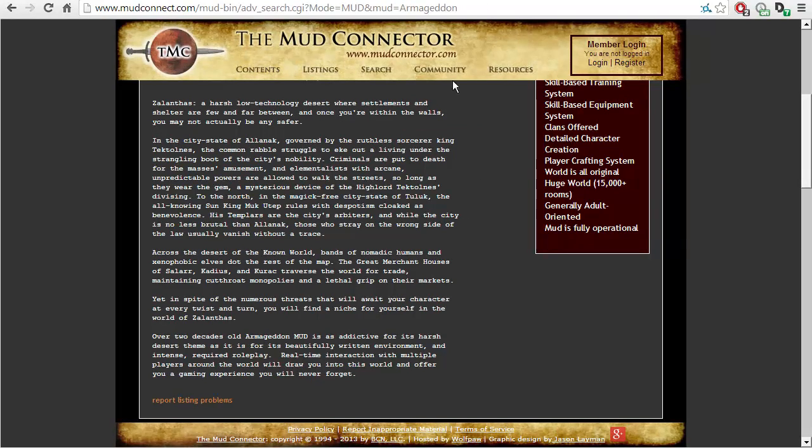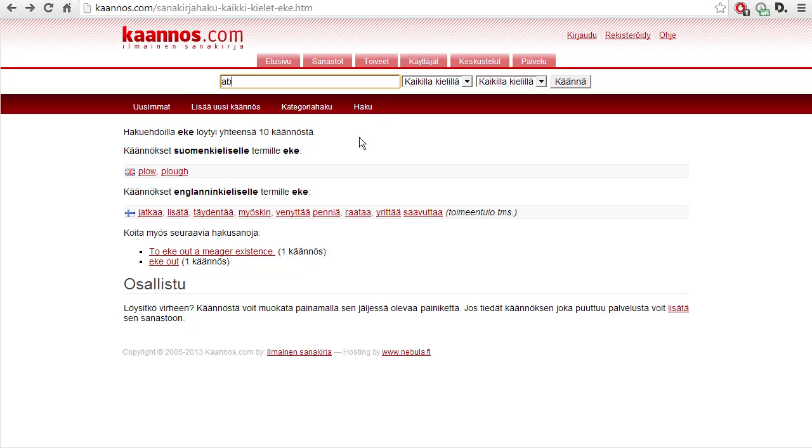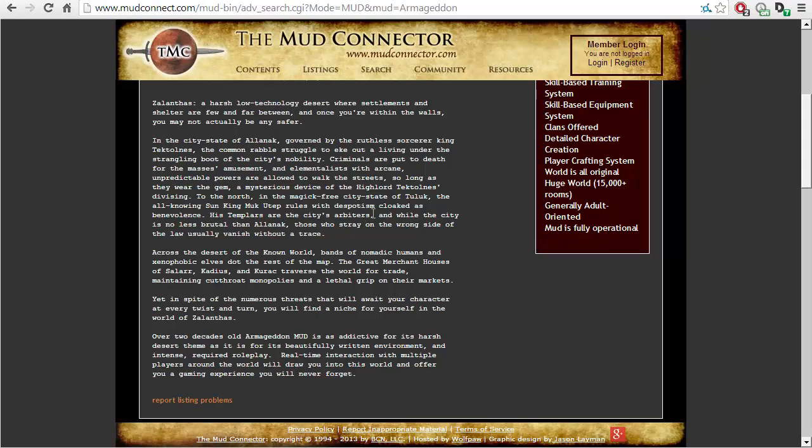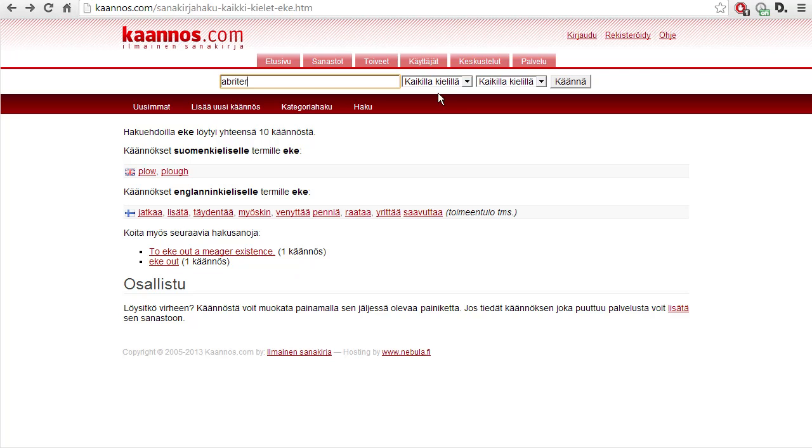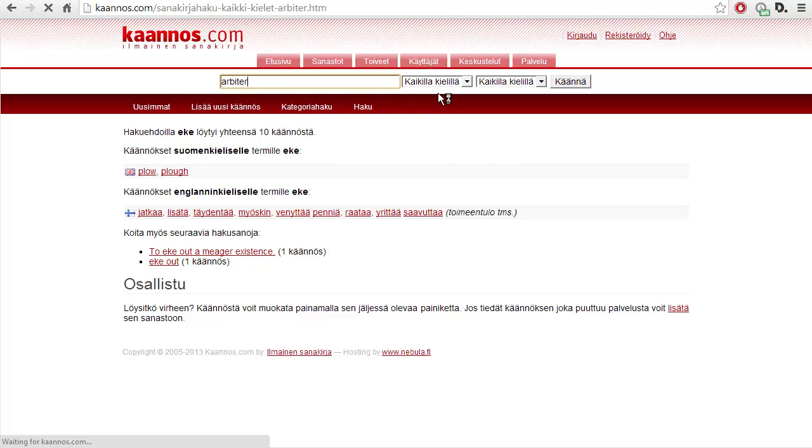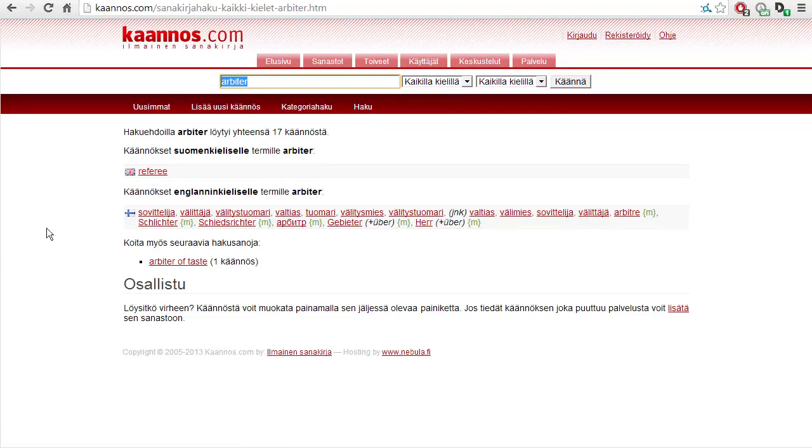Criminals are put to death for the masses' amusement. And elementalists with arcane unpredictable powers are allowed to walk the streets so long as they wear the gem, the mysterious device of high lord Tektolnes. To the north, in the magic free city-state of Tuluk, the all-knowing Sun King Muk-Utep rules with despotism, cloaked as benevolence.